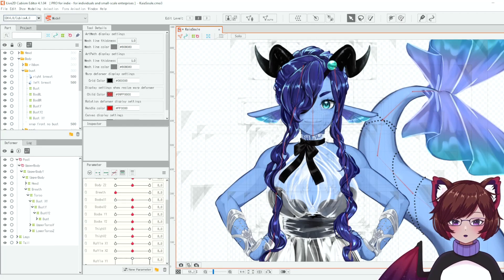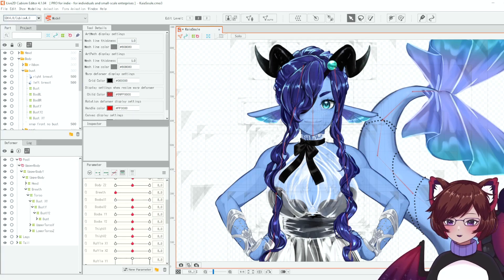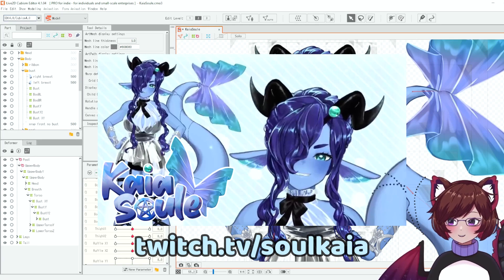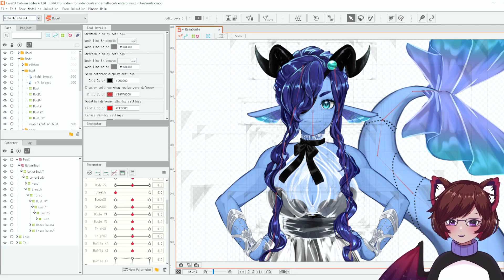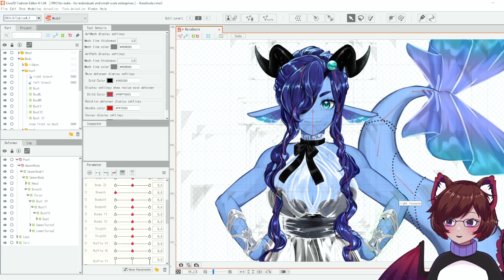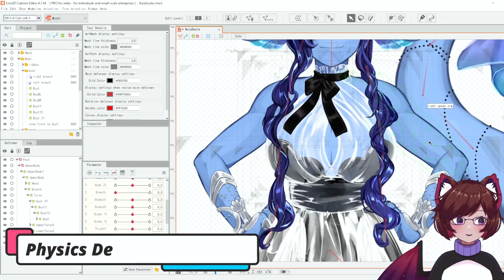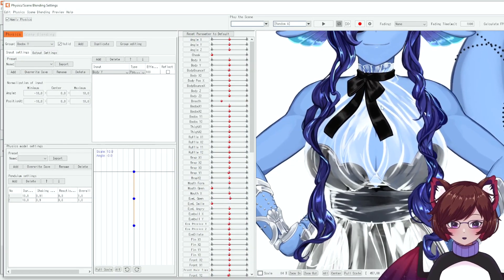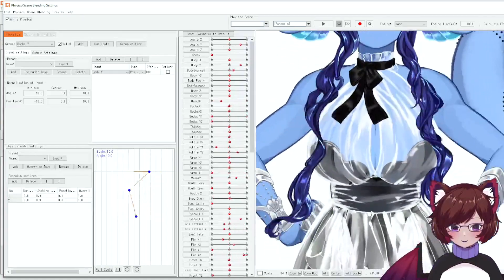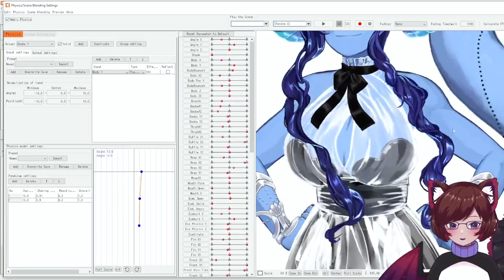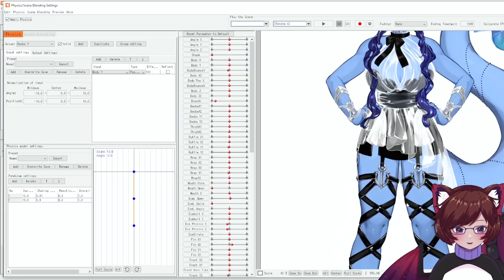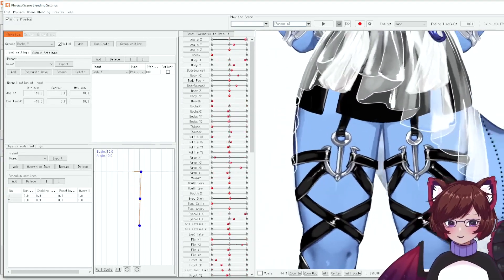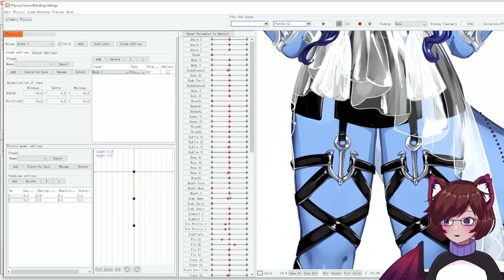Today I'm going to be borrowing my wonderful VTuber model here — one of my most recent rigs. This is Kaya Soul; you can find her in the links down in the description. She has let me demonstrate the physics on her model because she has the best setup to demonstrate with. I'm going to open up our physics window — for the bust we have a Y physics as well as an X, and for the thigh area we don't have a Y because they don't react that way in real life, but we do have an X. Now I'm going to show you how to set this up.